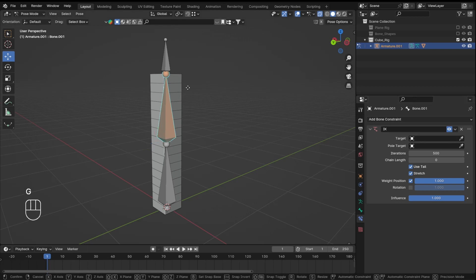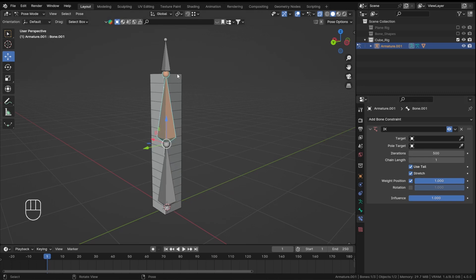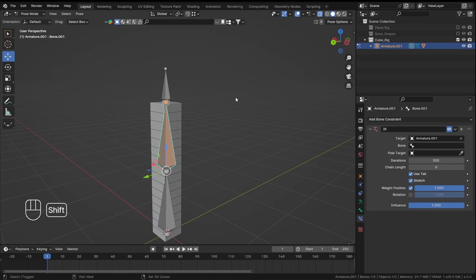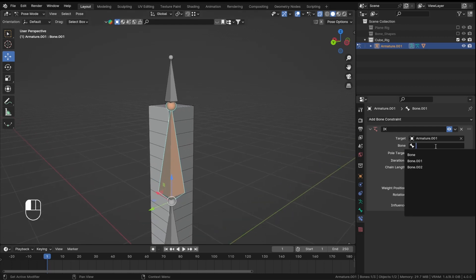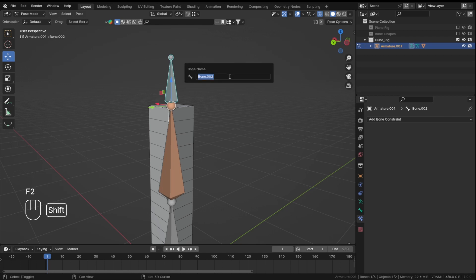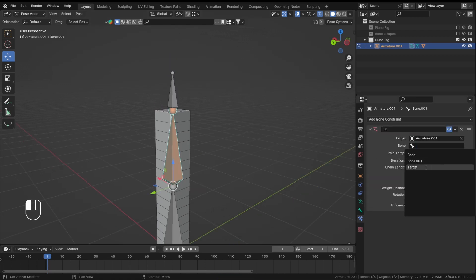Keep in mind that bone constraints and object constraints are different. In Pose Mode, select the bone just before the IK/target bone and add an Inverse Kinematics constraint. We'll call the extruded bone the 'target' bone. Rename it to 'target', then we can reference it in the IK constraint.